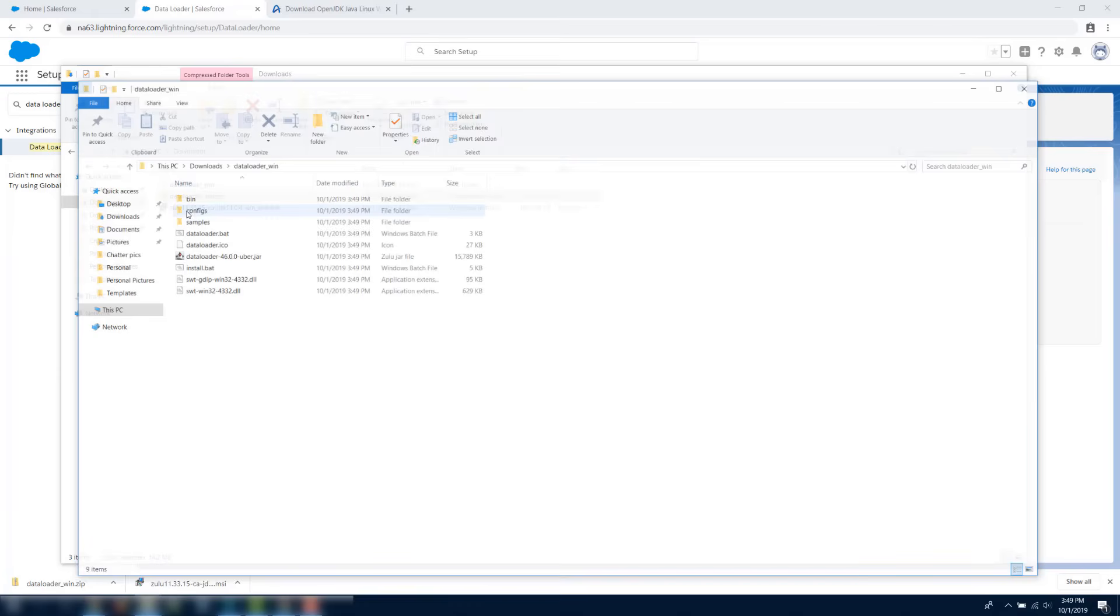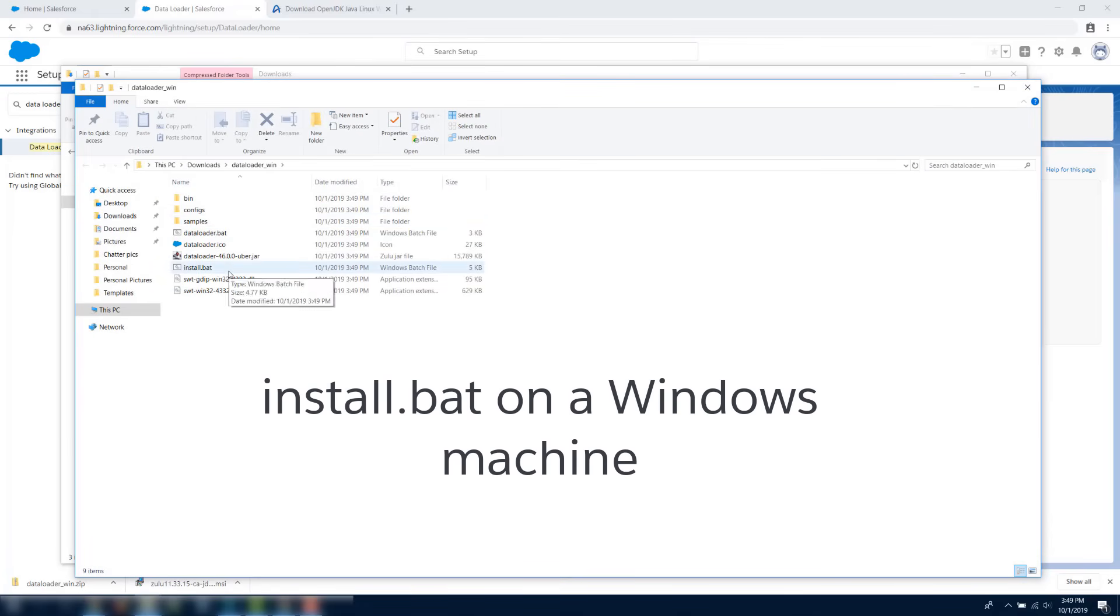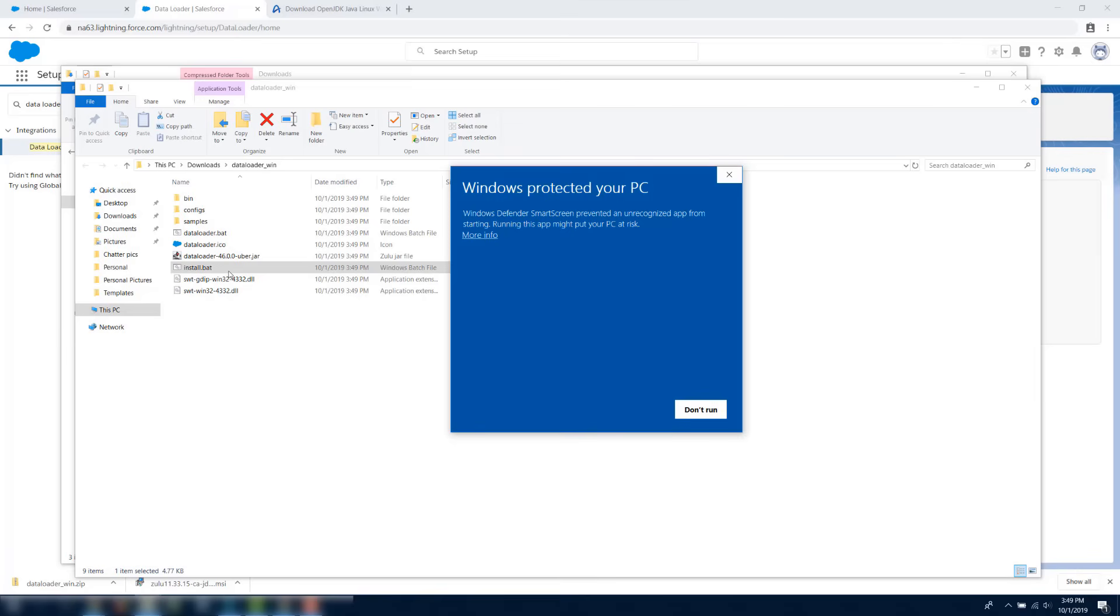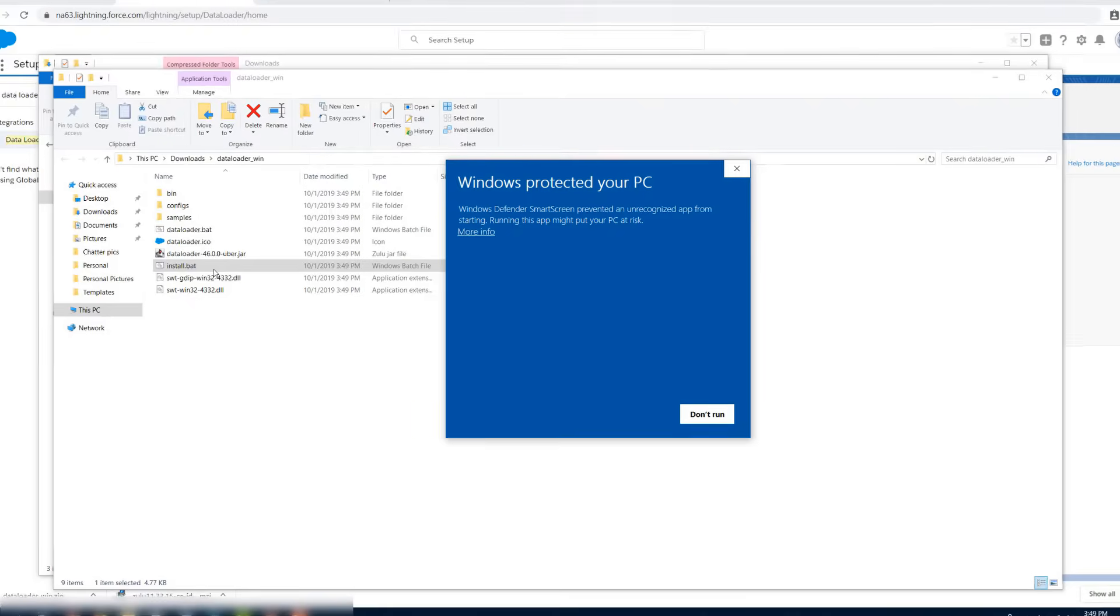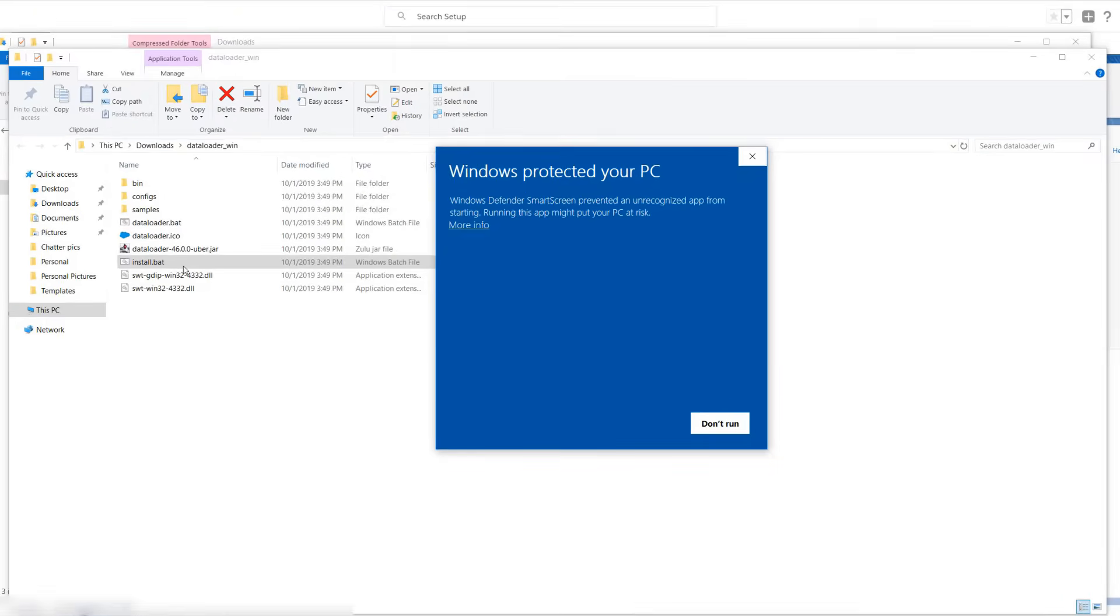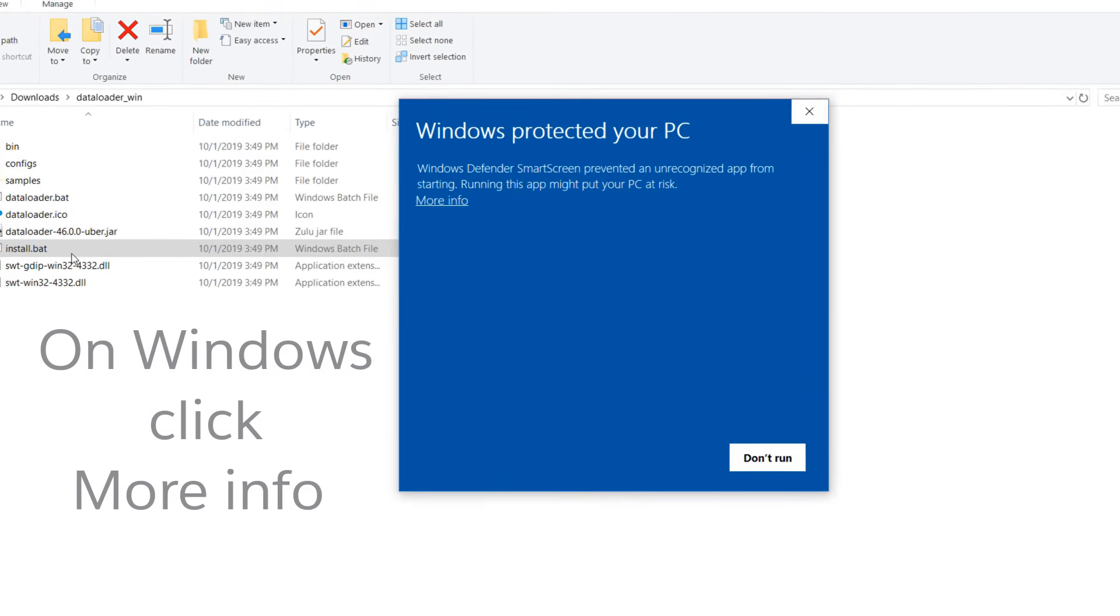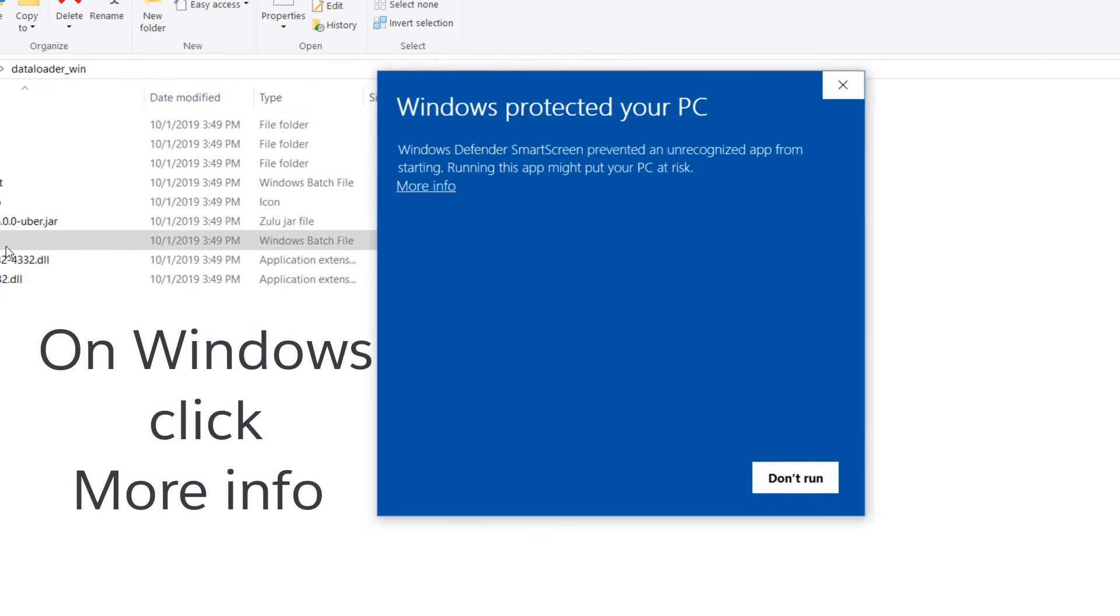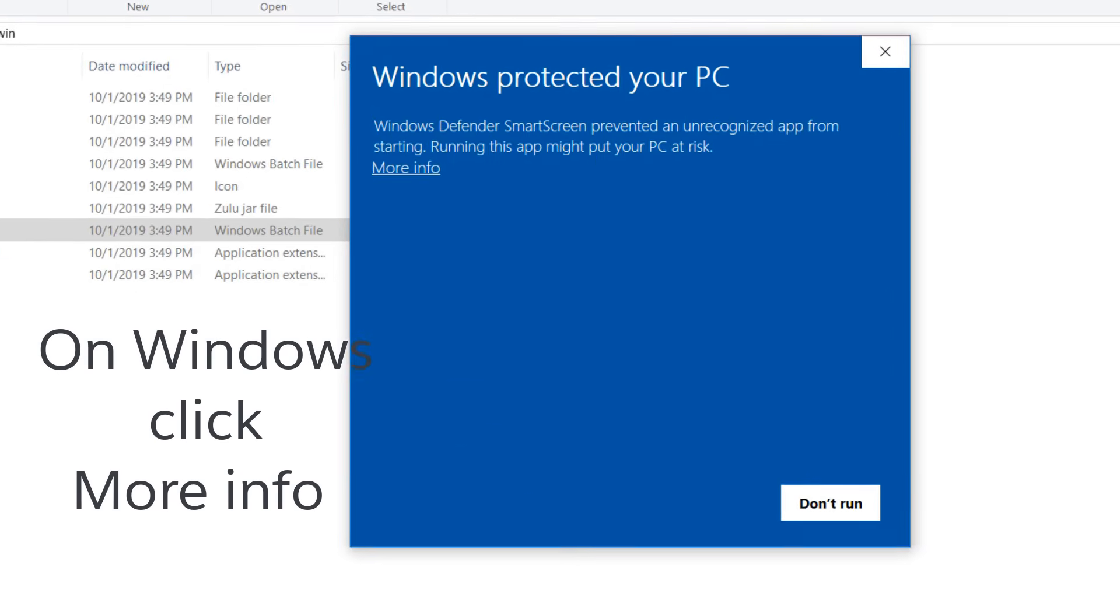In the Data Loader folder, double-click the installer.command file. If you can't open the file because of an unidentified developer message, press the Ctrl key while clicking the installer.command file, and select Open from the menu.